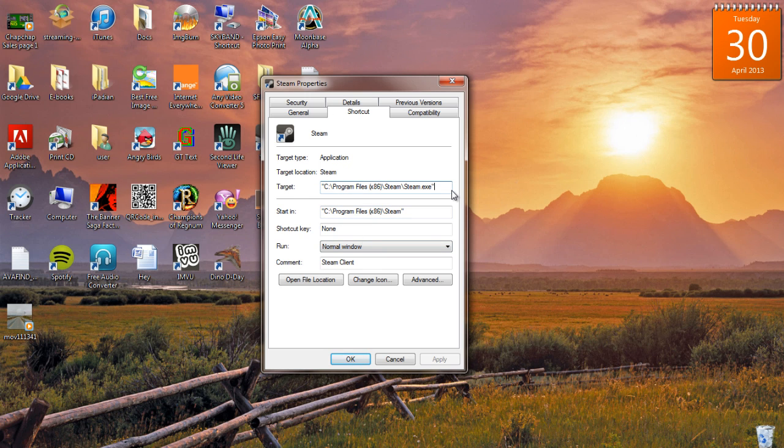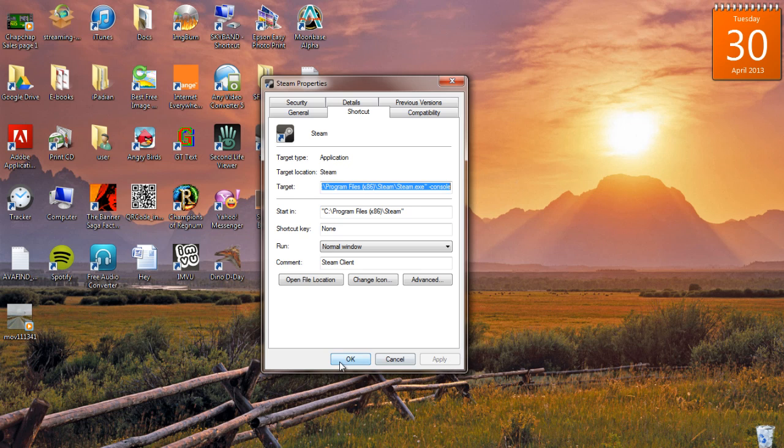just after .exe, type one space and enter Console. Click Apply, then click OK to close.